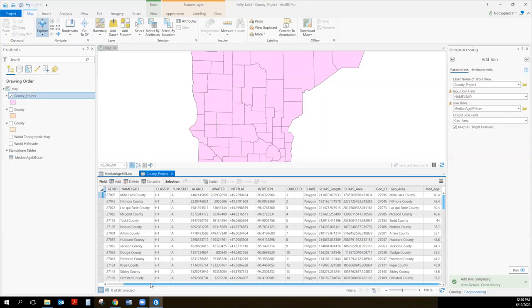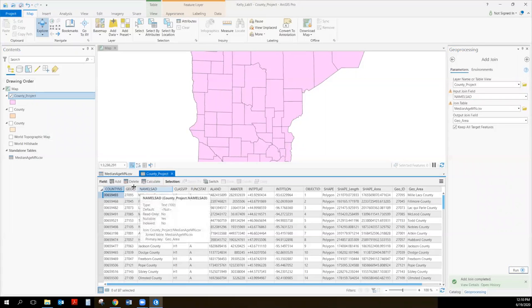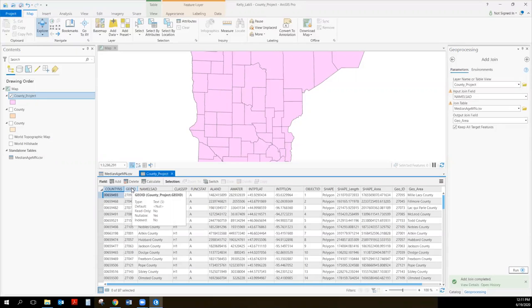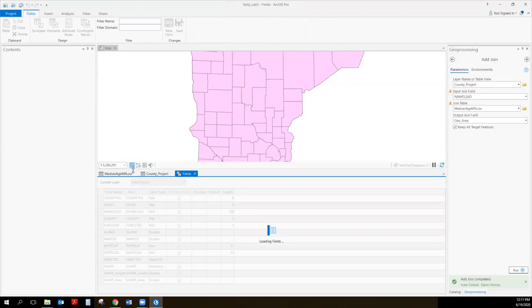Now we're going to look at our table — you'll notice it has brought in all that information from the table. The reason the numbers didn't work before: this is why it's good to check your GEO IDs. If I hover over GEO ID, you can see that its type is 'long' — meaning it's a numeric field. But the county project GEO ID is text. You actually can't join text and numbers together; it doesn't know how because it sees them as different types of data.